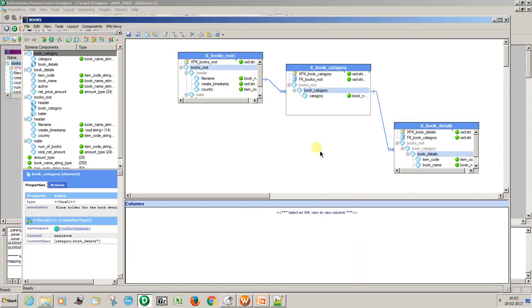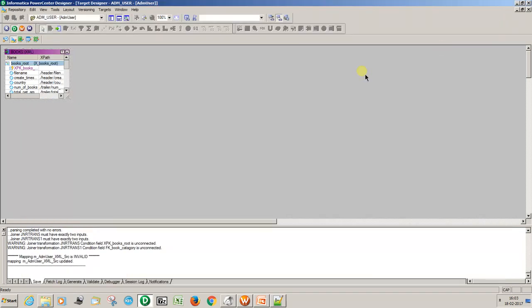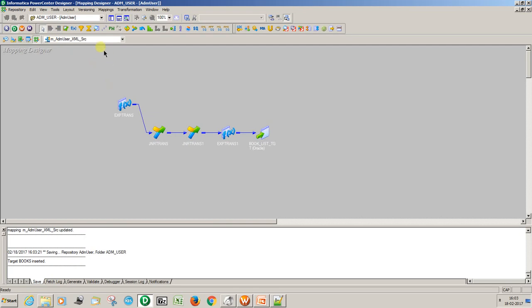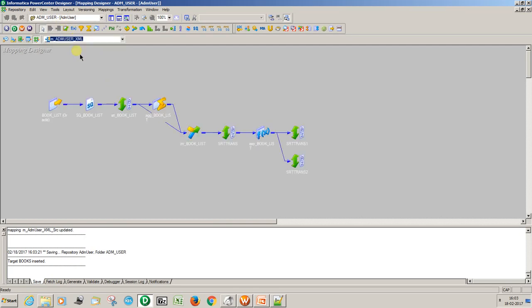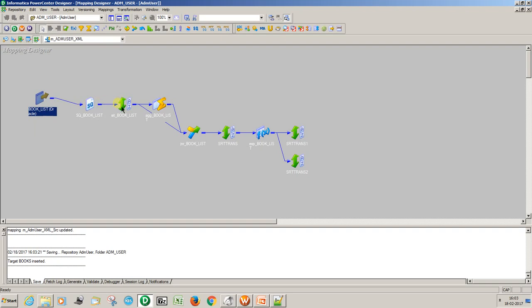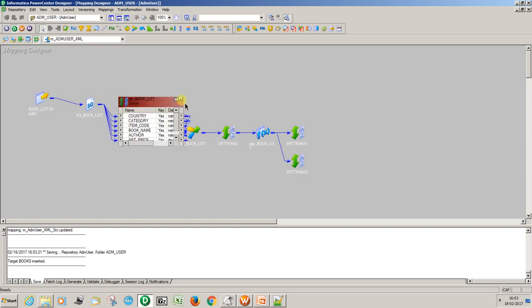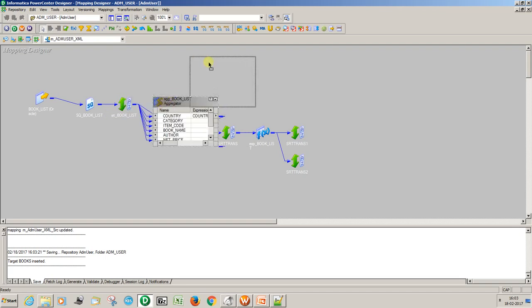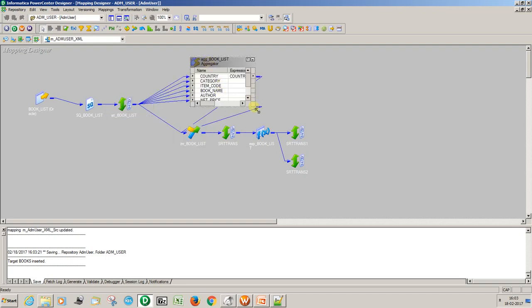Now everything is done. Adjust the file and apply changes. Go to the created mapping. I have already created this mapping — Books List. Under the BookList table, I have the data, and then an Aggregator transformation to calculate trailer elements: count of books and sum of total amount.